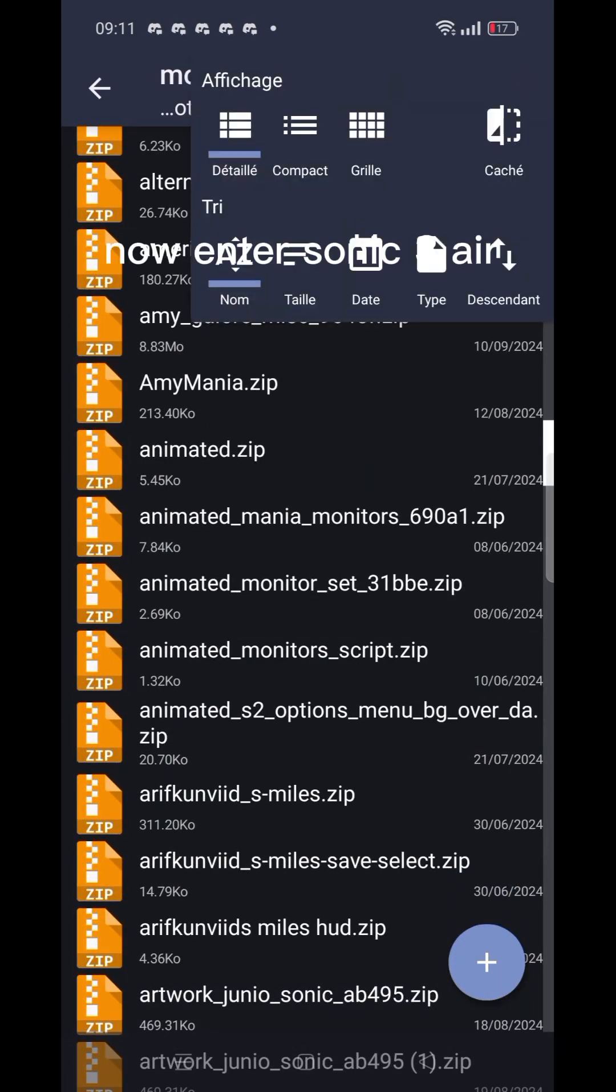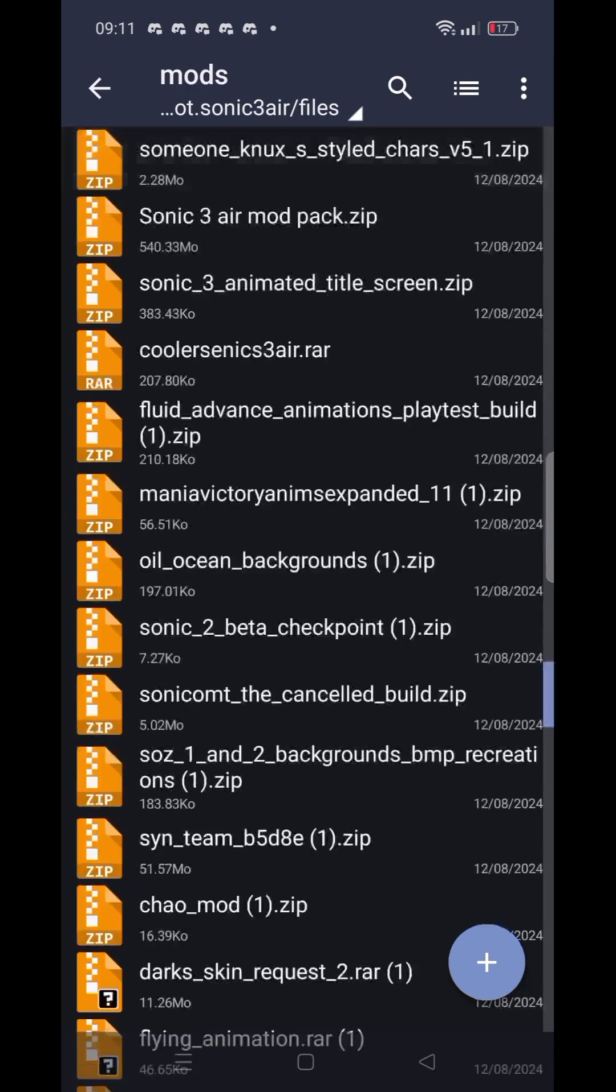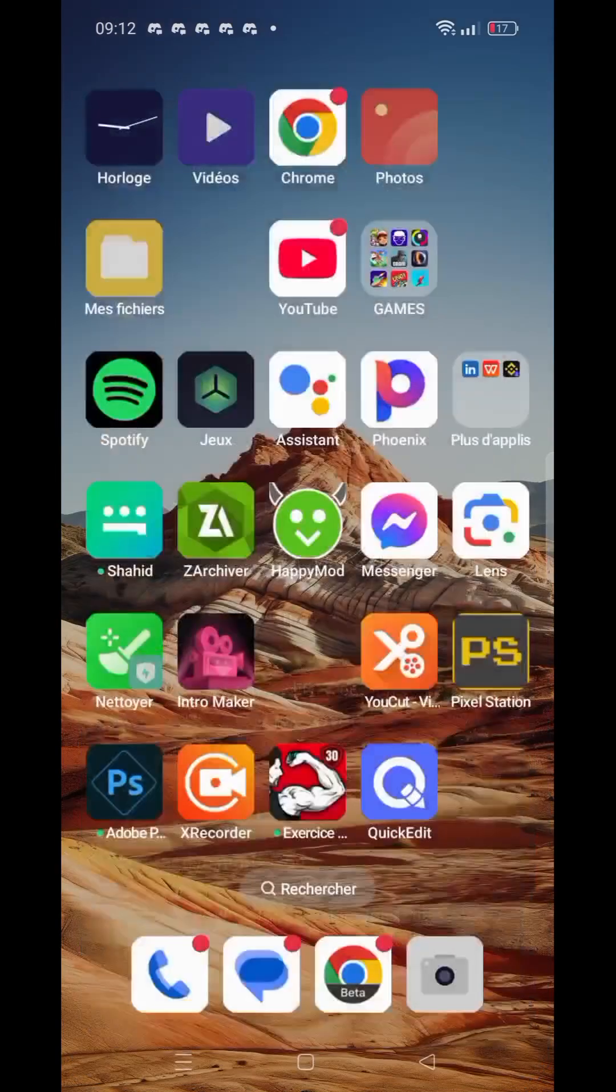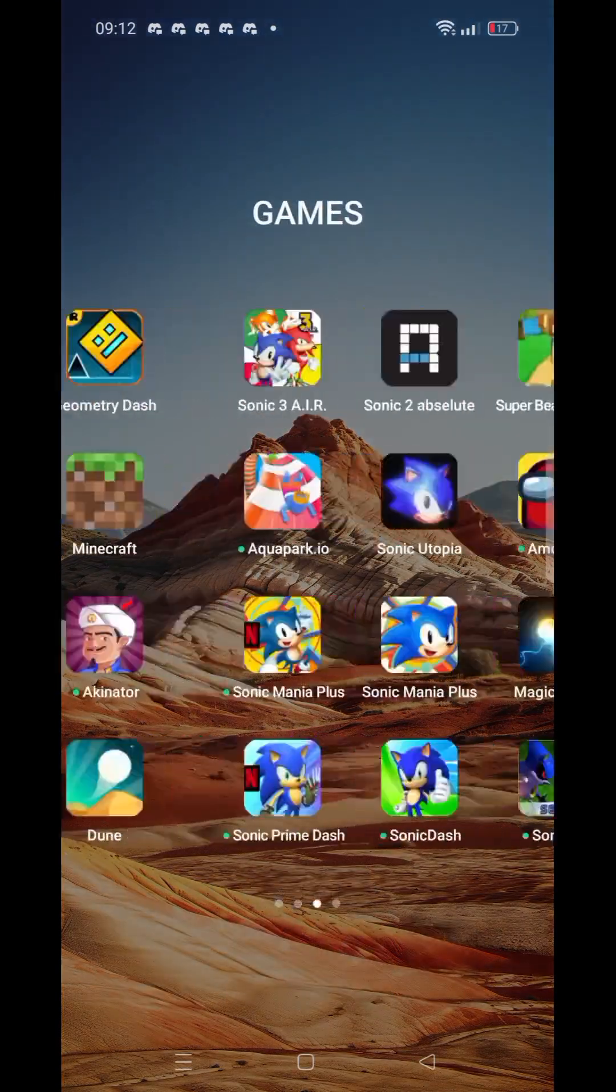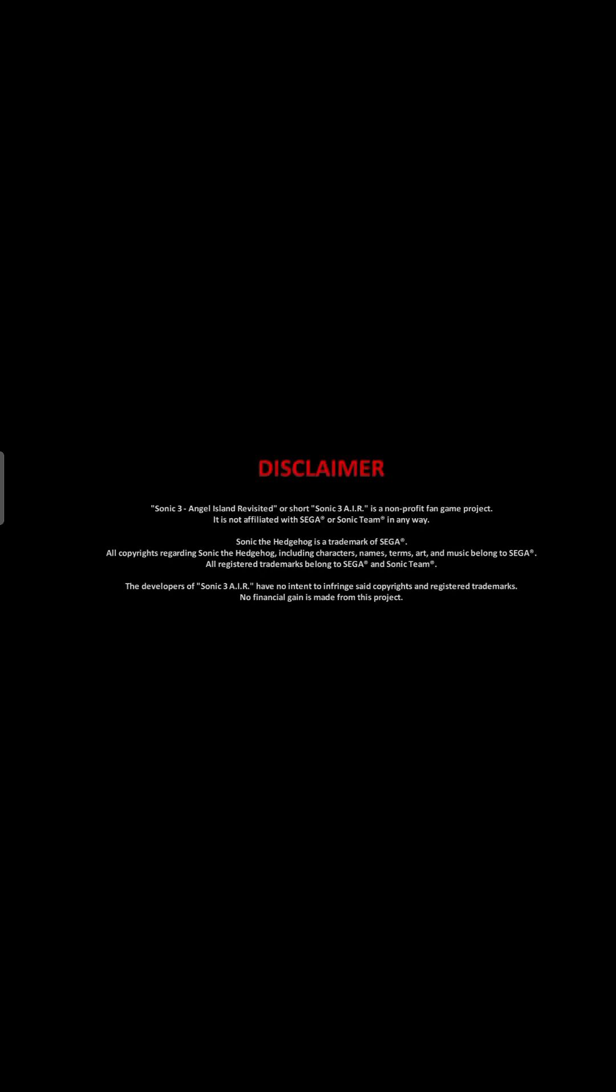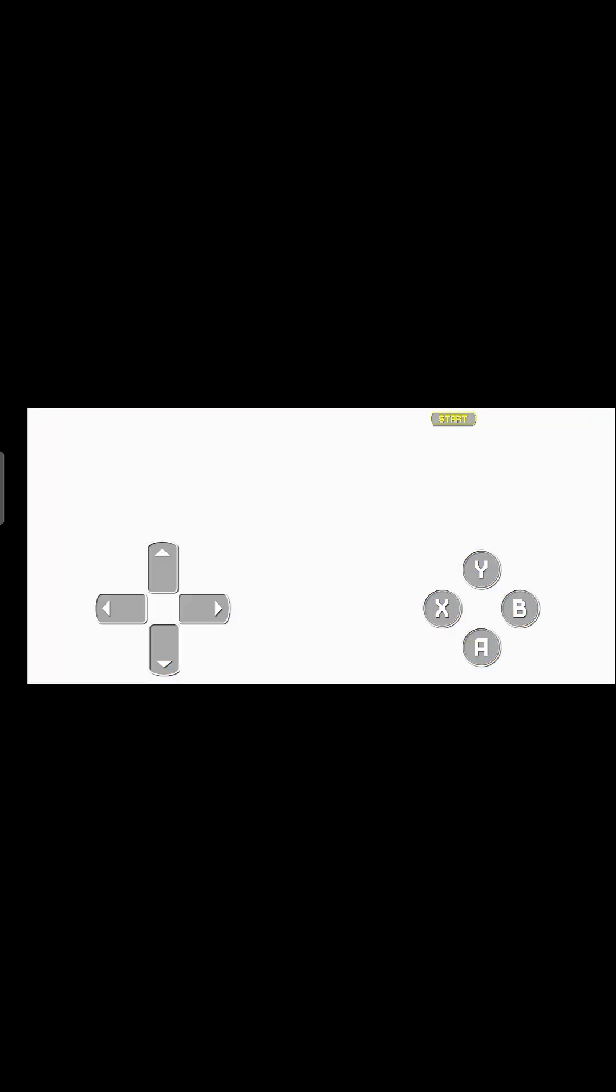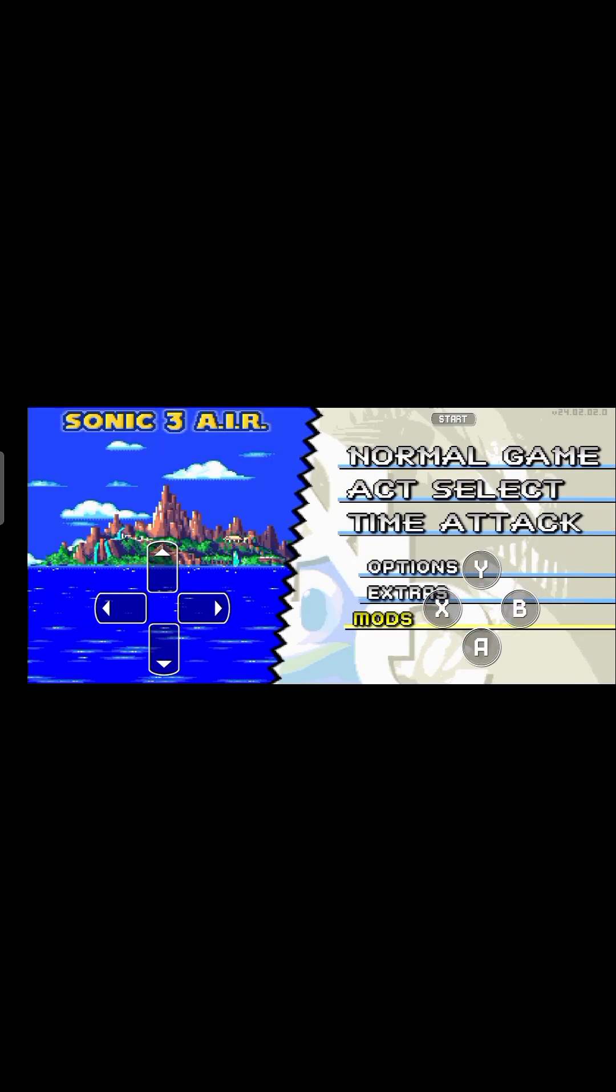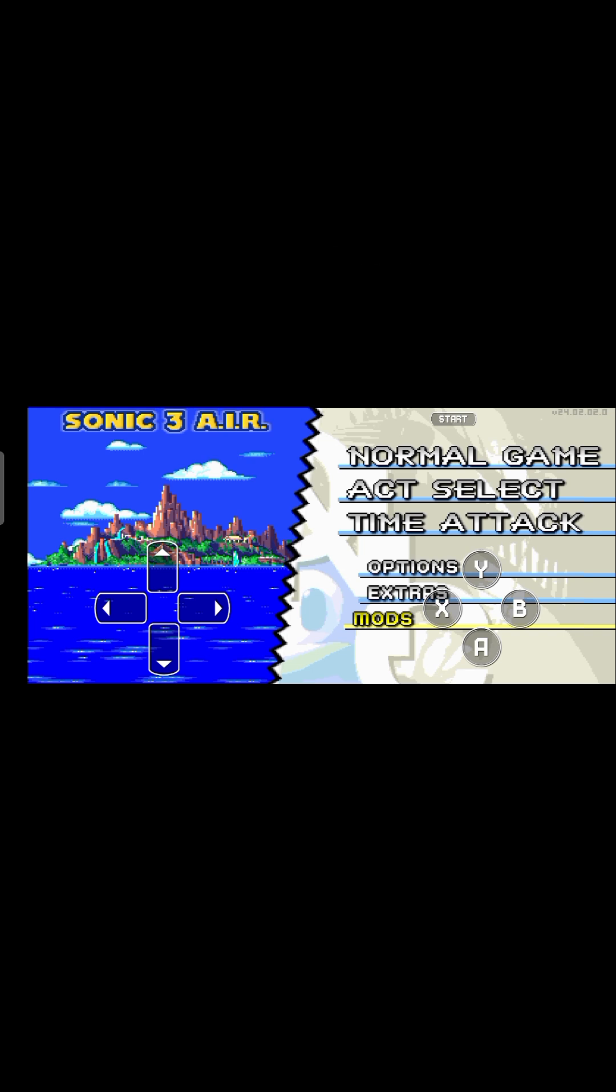Now enter Sonic 3 AIR. Search for the mod.